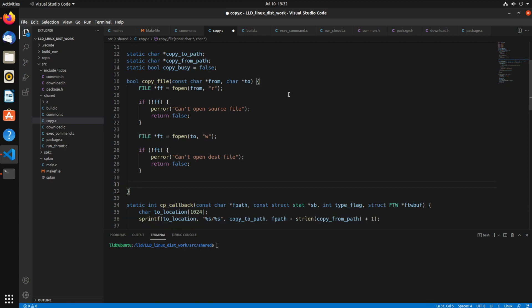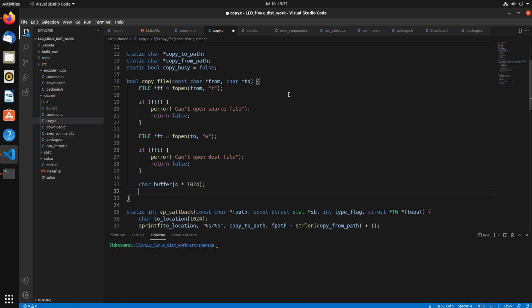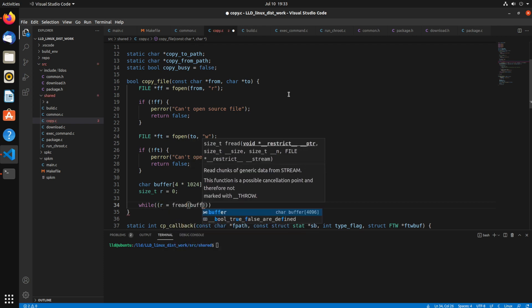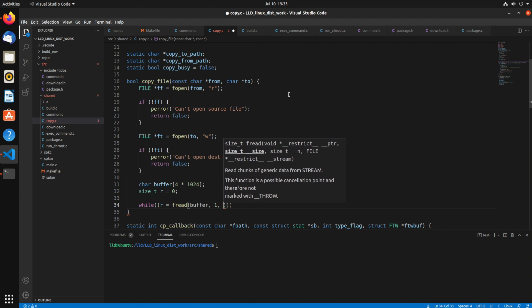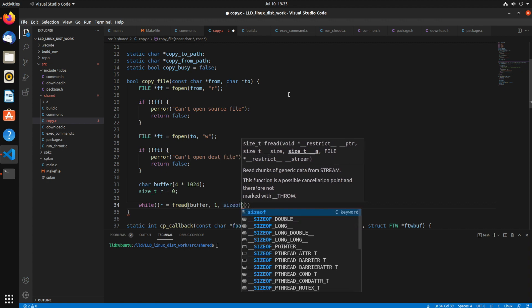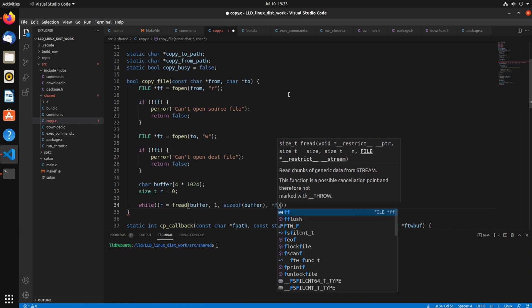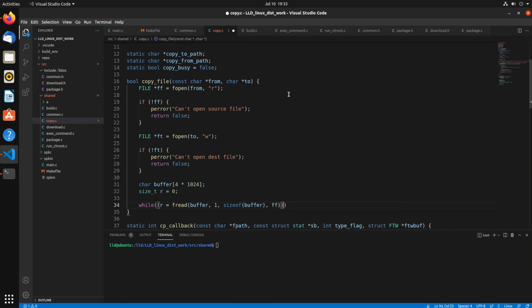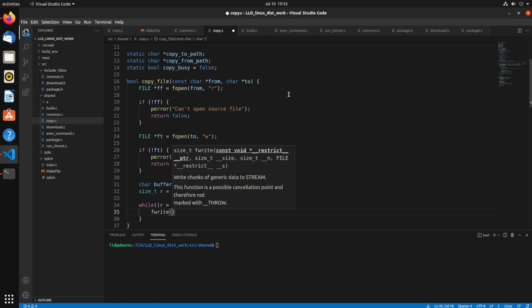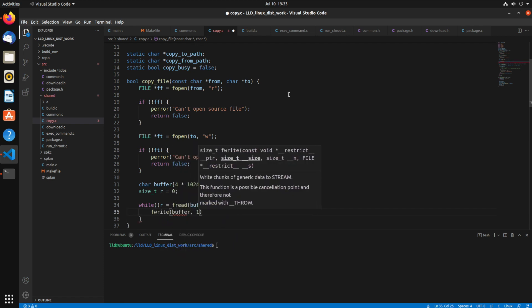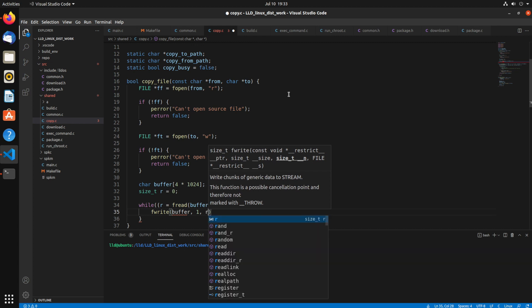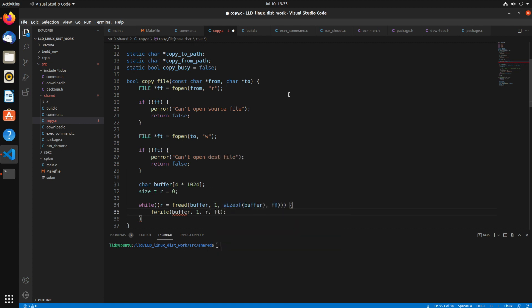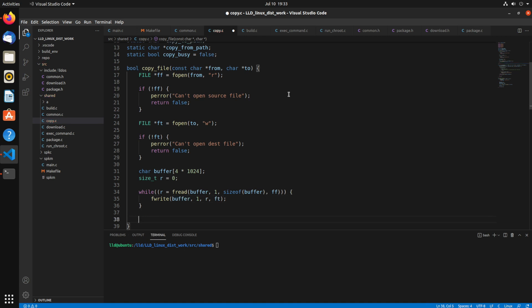So otherwise, now we want to actually, we got them both open, so we want to start copying them. I'm going to use a 4K buffer. Can make it really whatever size you want. Larger is going to be faster, of course. So size t, r equals zero. So that's going to be the amount of bytes read. So r equals fread, the buffer, one, and then the size of buffer, and then the ff file from stream. So while we're reading, we want to just call fwrite to write to that ft file. And we'll write the same data, buffer, one. But this time r, which is the number of bytes that it read. And then ft.